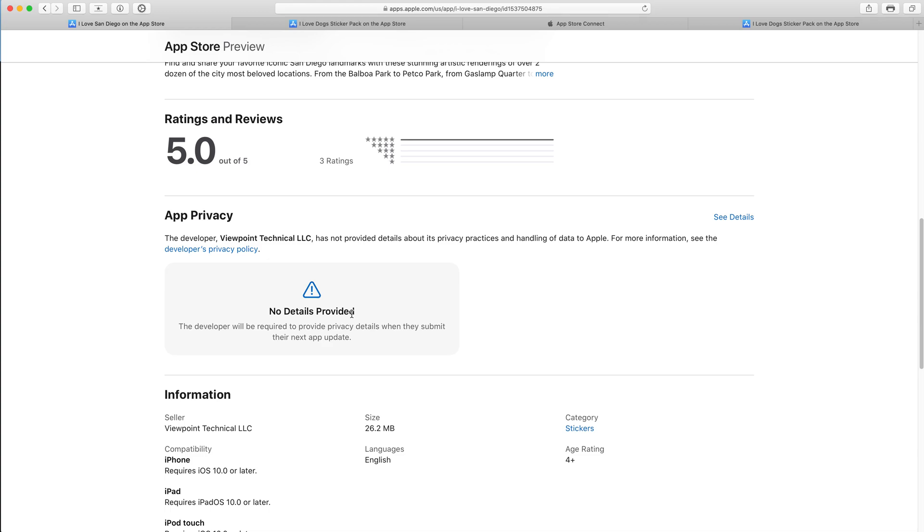Now, fortunately, it's a really easy fix, and it's only going to take us a minute. So let me walk you through that right now.